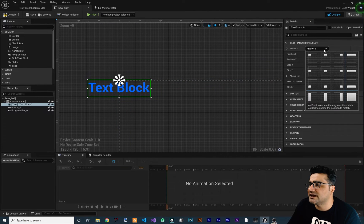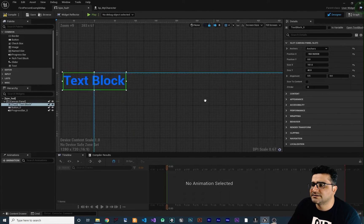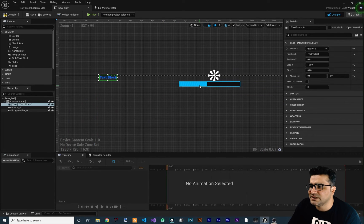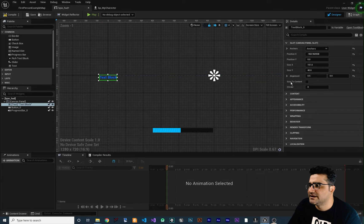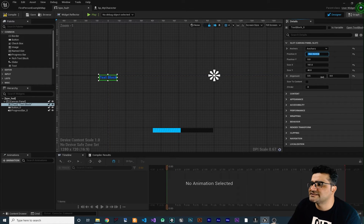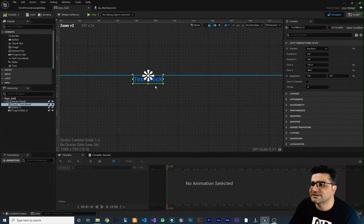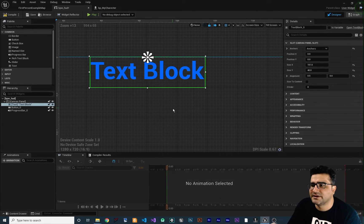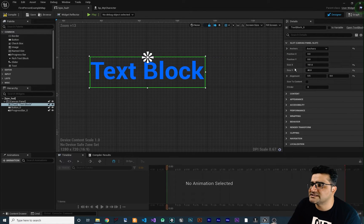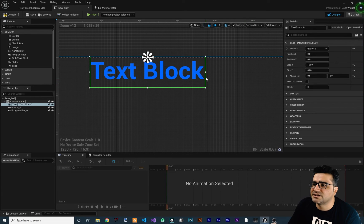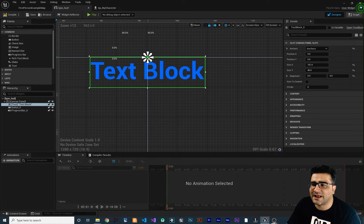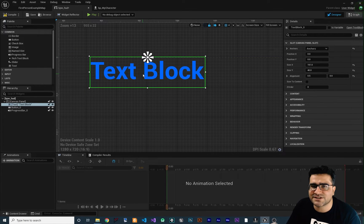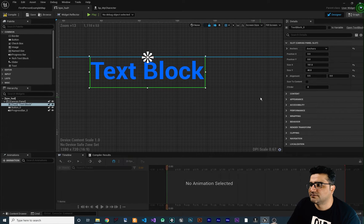Let's change the anchor point to top middle. You can see it's now at the top middle. Let's reposition the text to zero and zero, and now you can see our text is aligned at the top center. The next property is size X and size Y, which controls this green rectangle. This green rectangle is used for aligning and positioning the text in our scene.